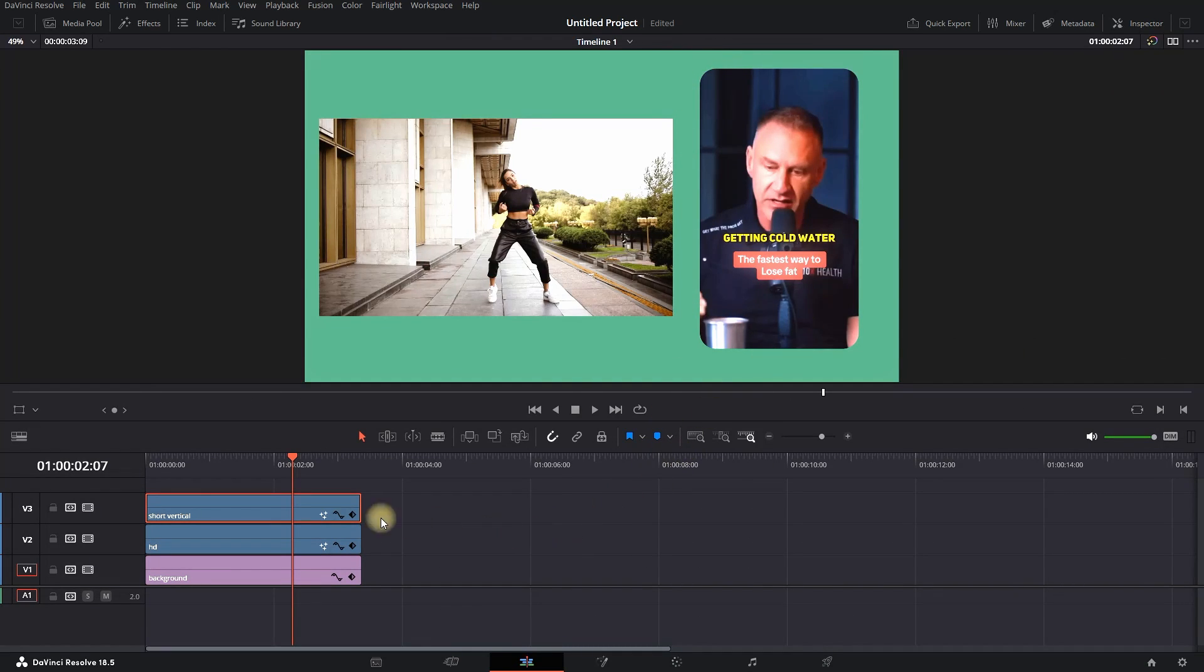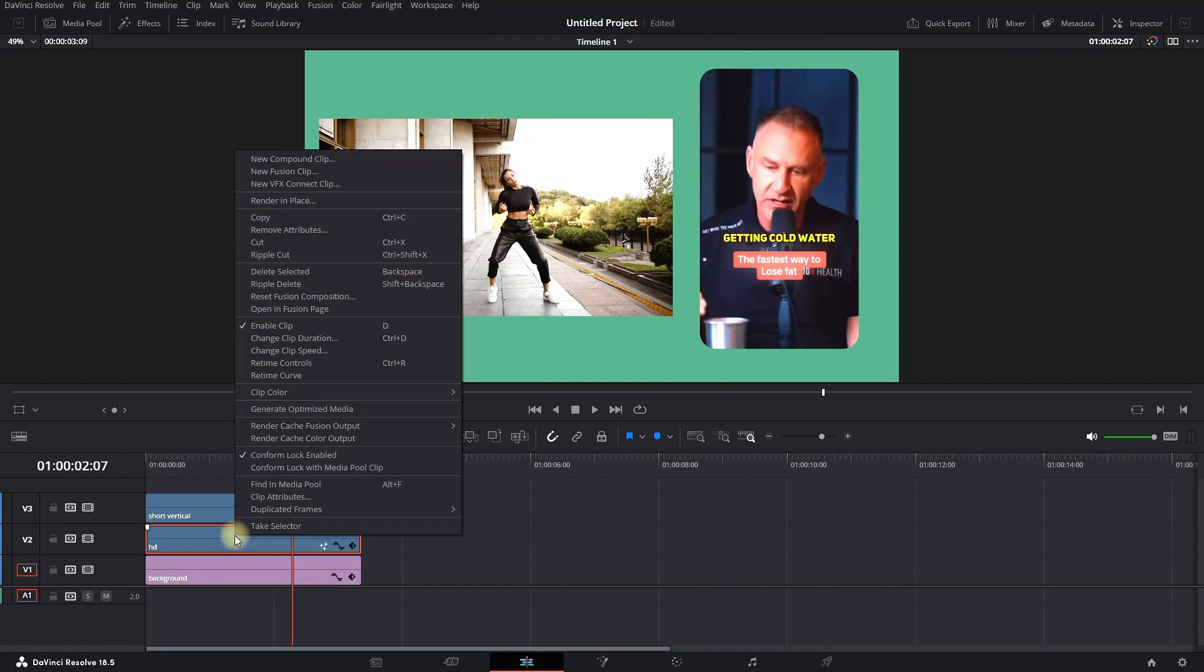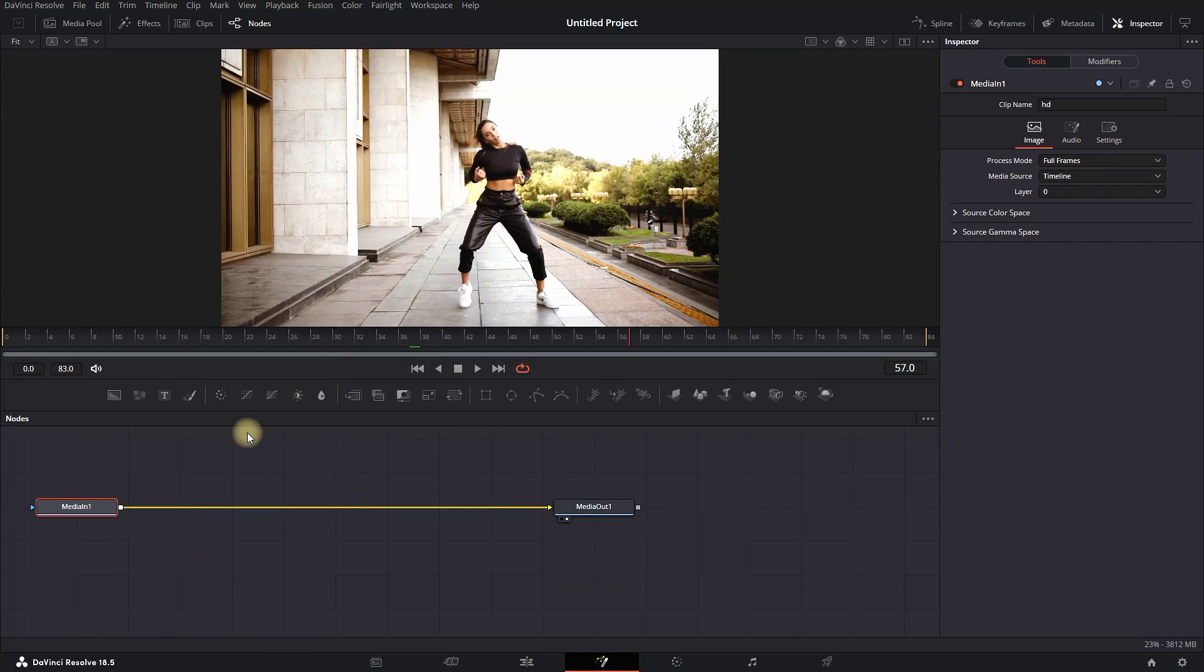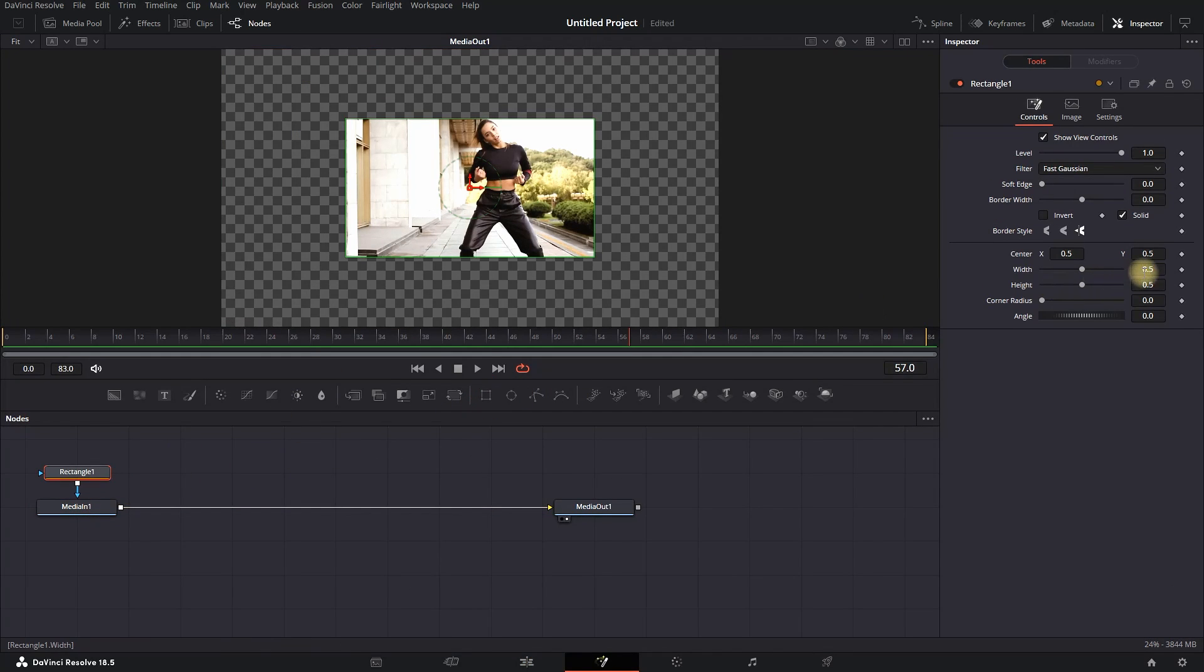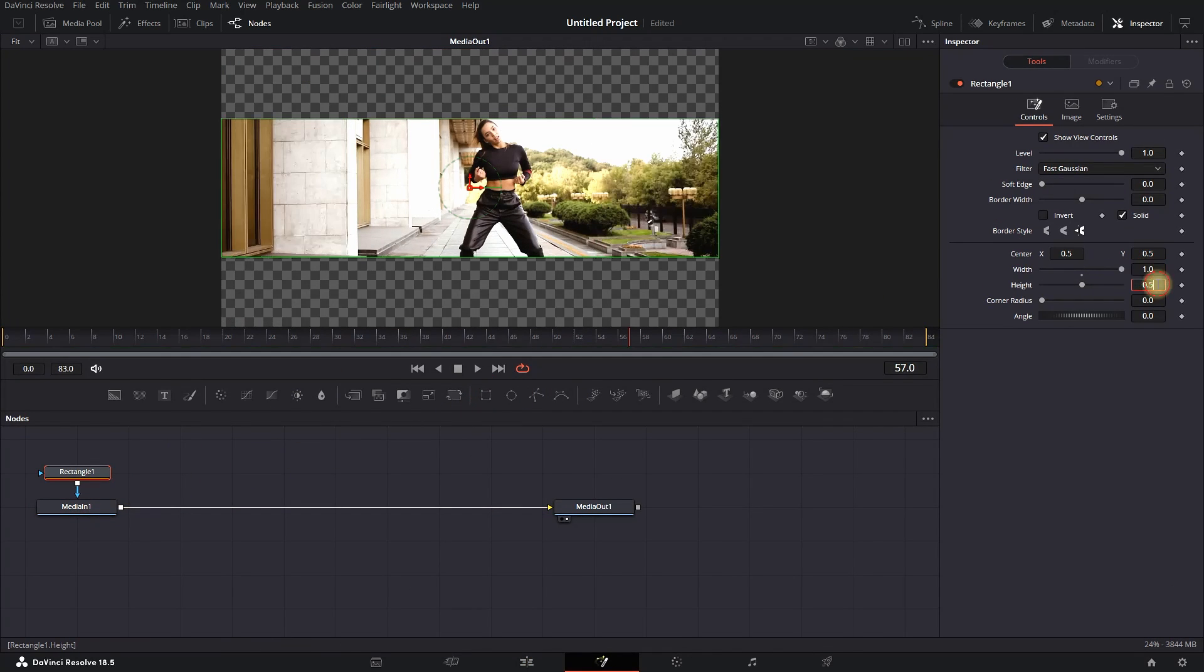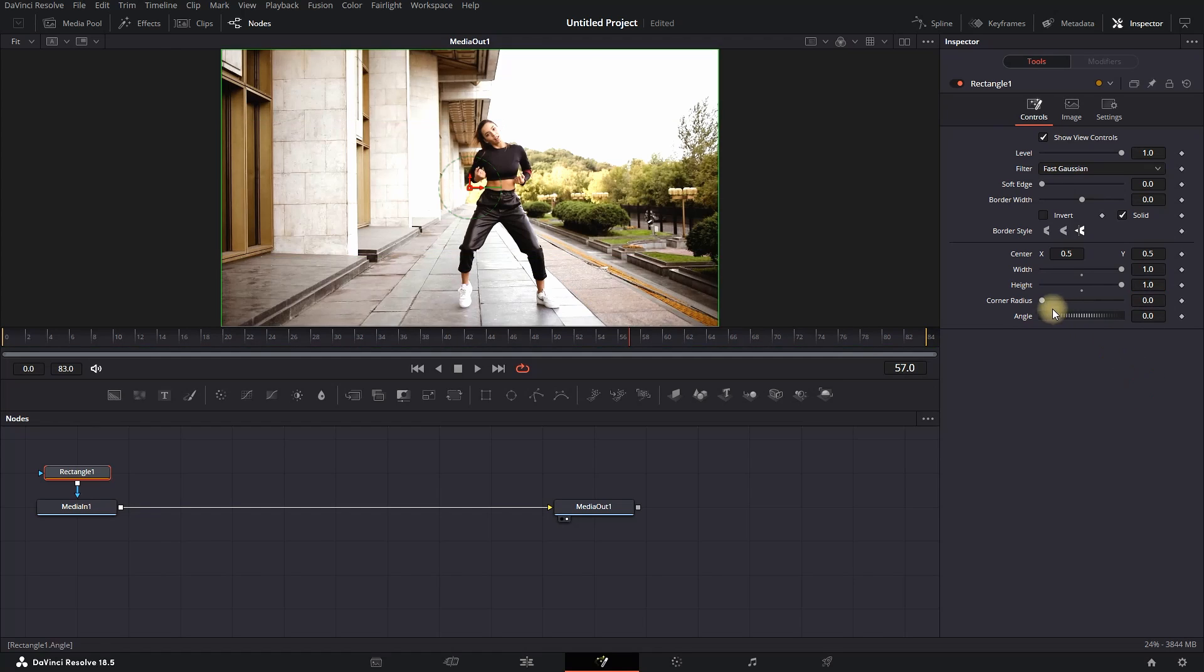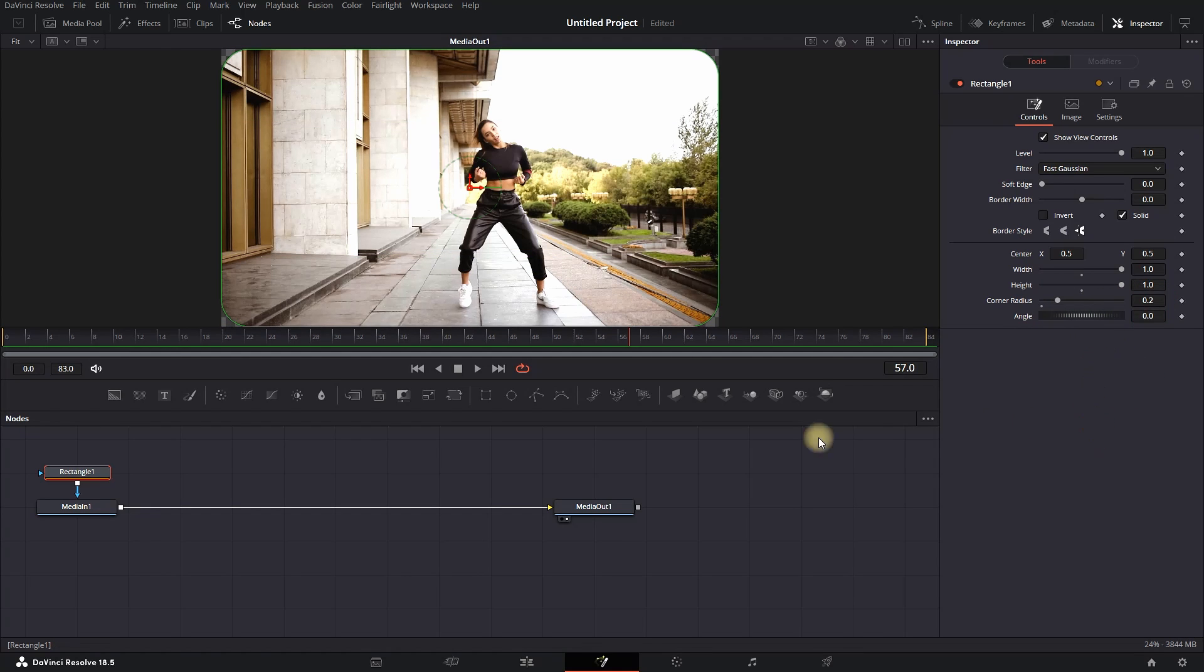As you can see, we can do the same with a different video and different resolution. Open in Fusion tab, adding a rectangle, width and height values of 1, and corner radius to values 0.2.